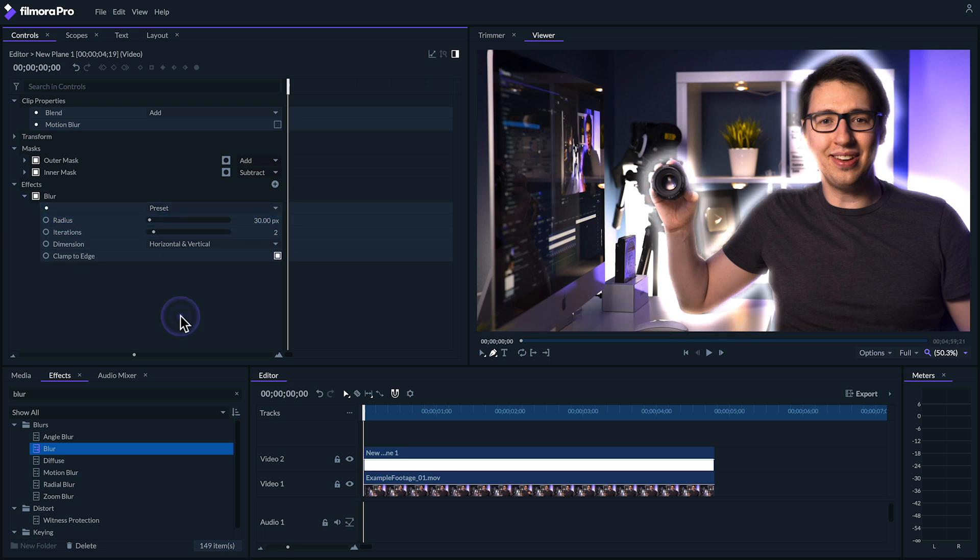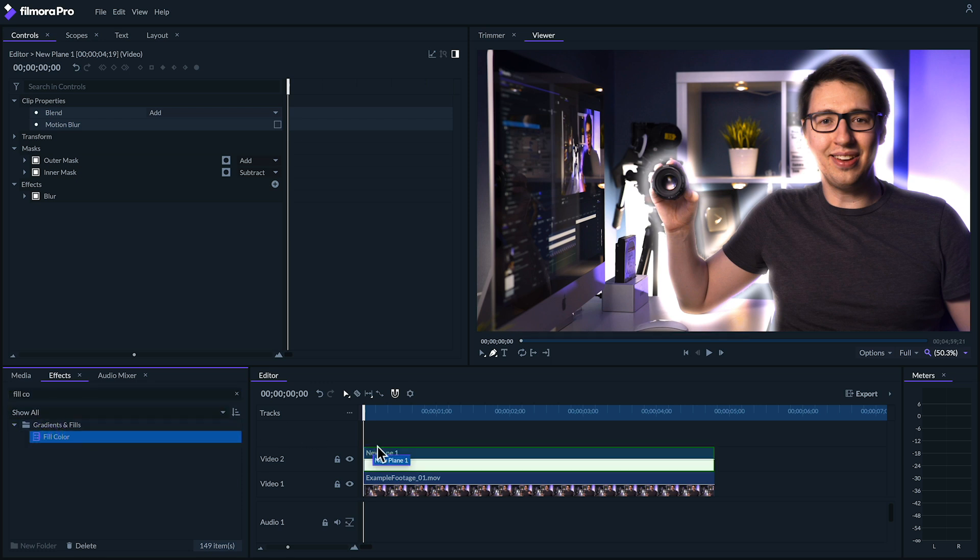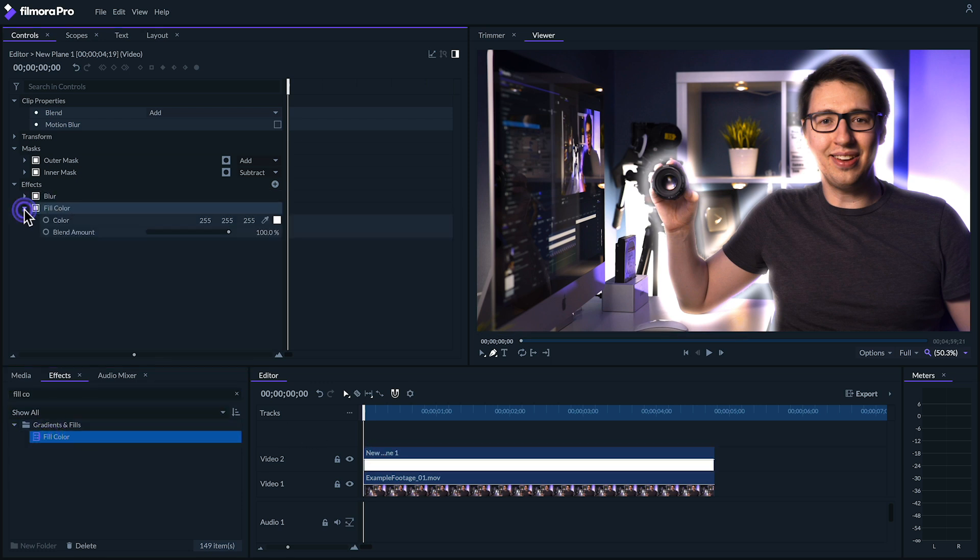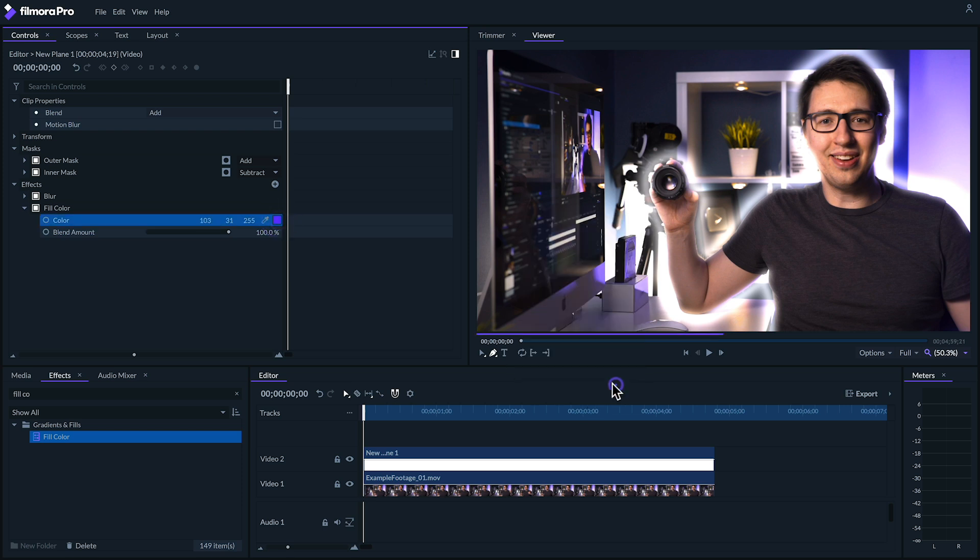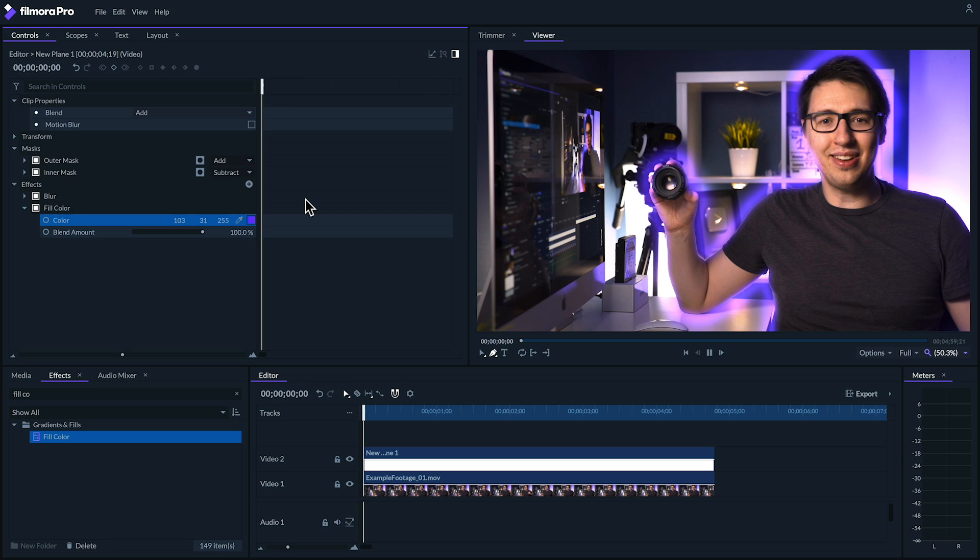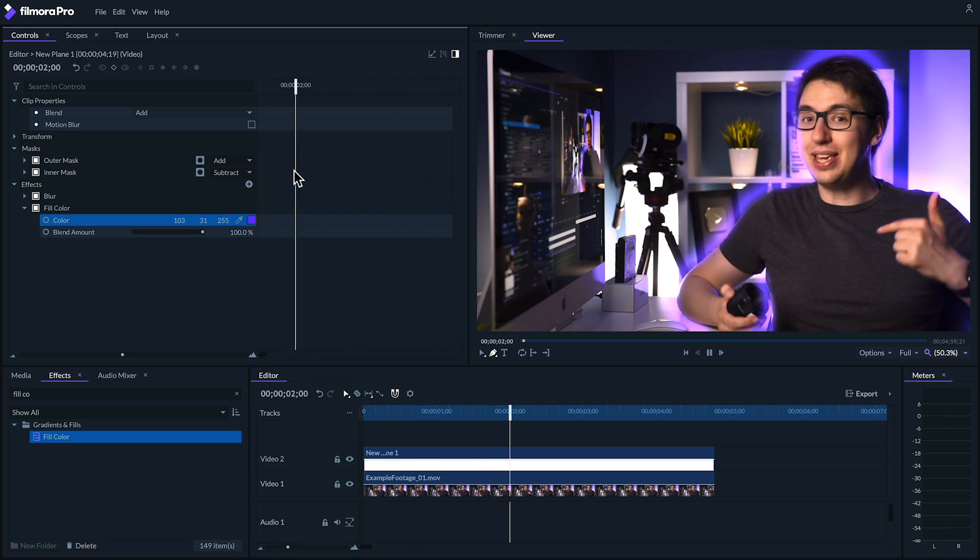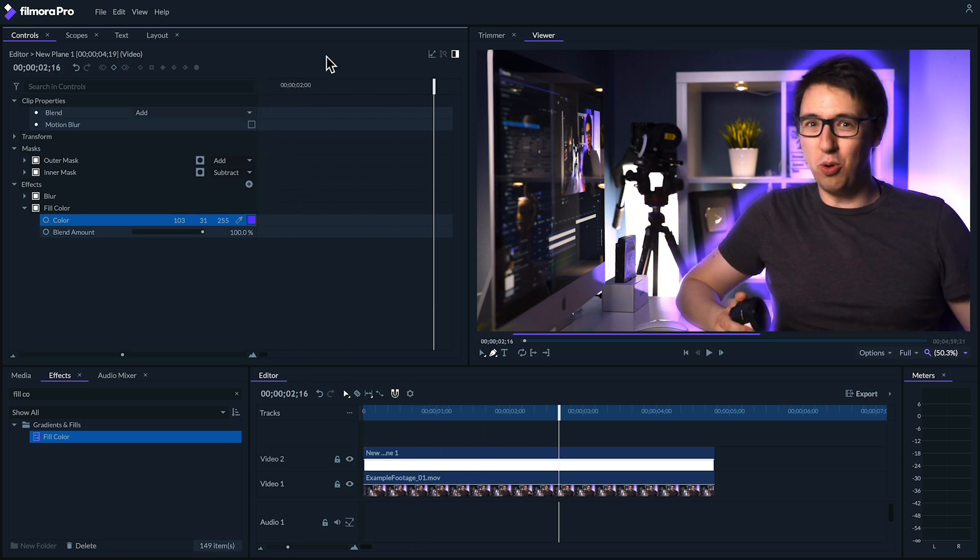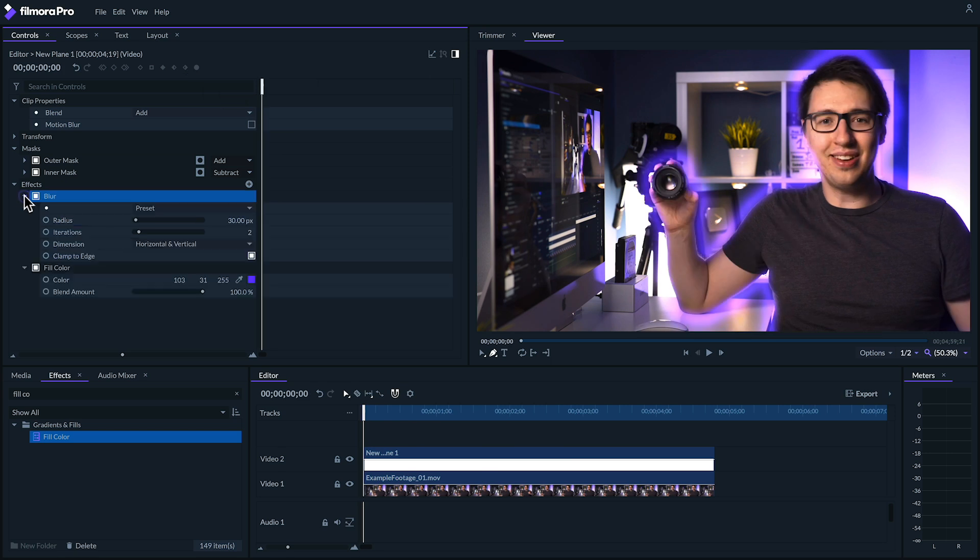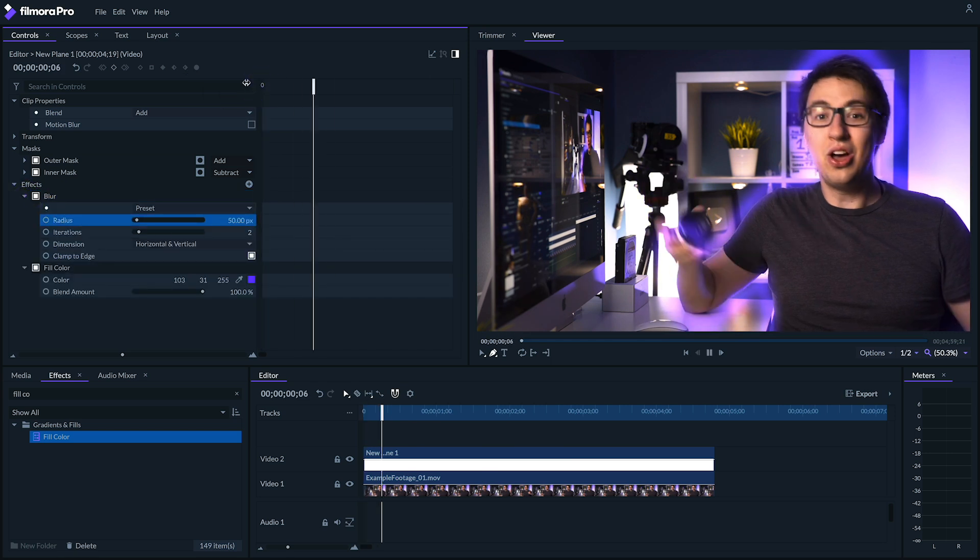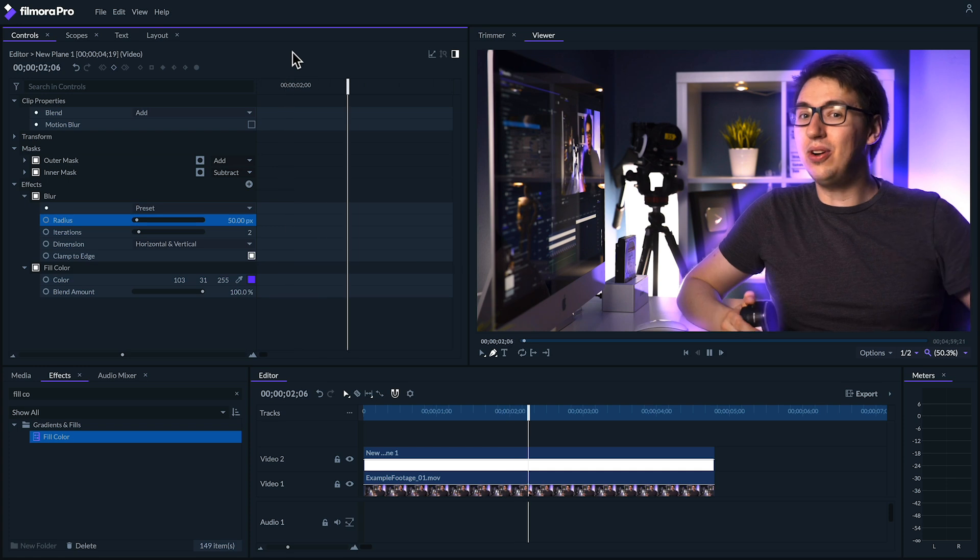Finally, let's give this glow a bit of color by using the fill color effect. Now we can choose what color we want the glow to be. I'll give it a nice purple. Let's actually bring our blur up a bit to about 50.